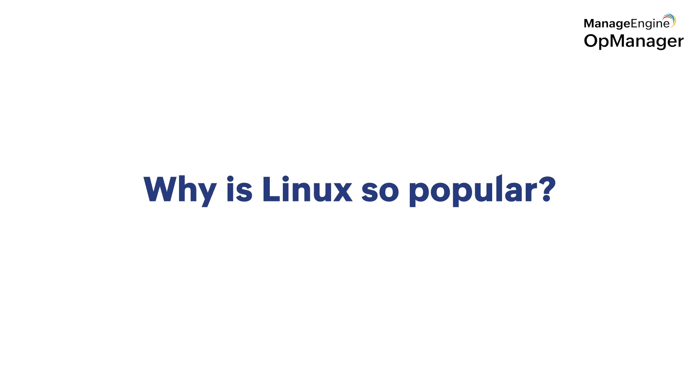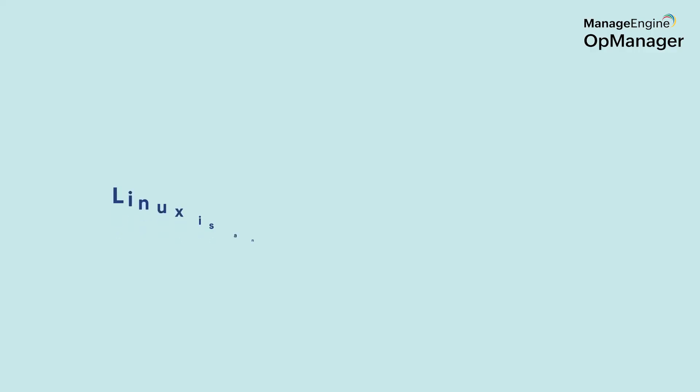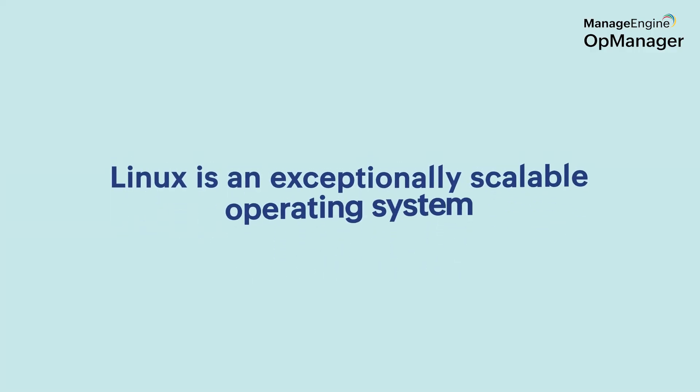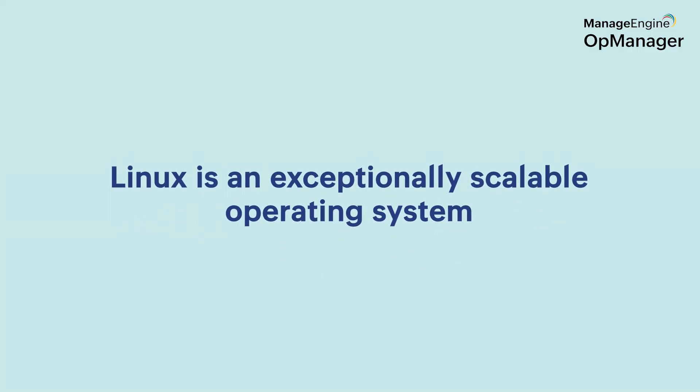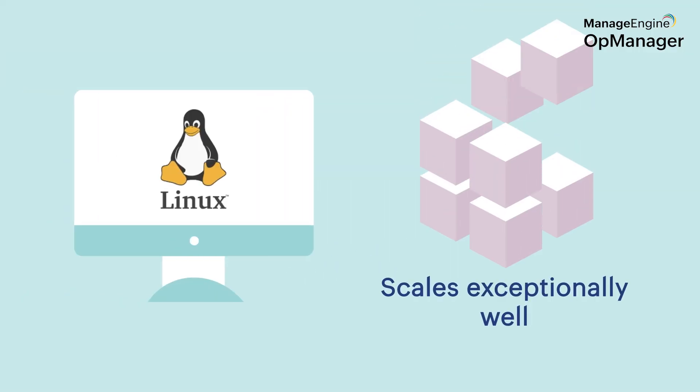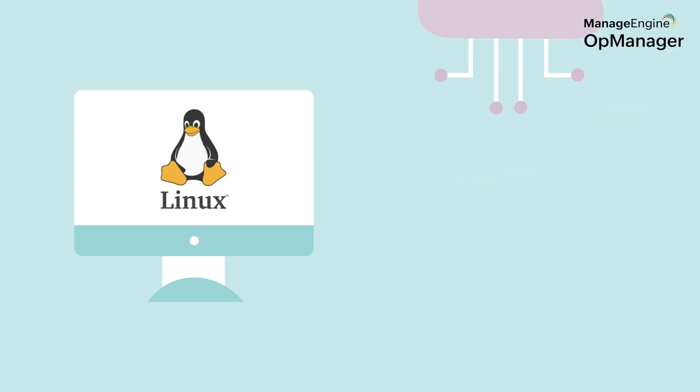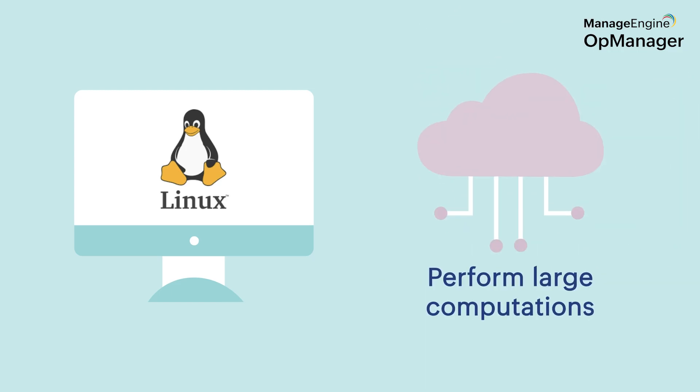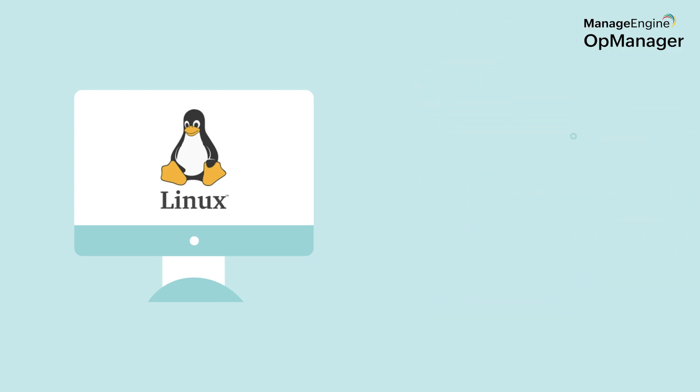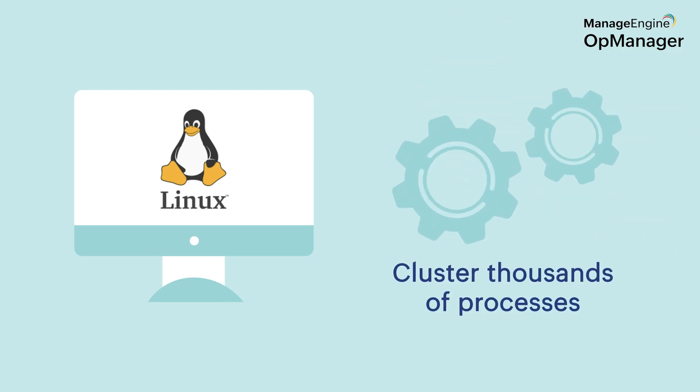Why is Linux so popular? Linux is an exceptionally scalable operating system. Linux devices can be clustered together to perform large computations efficiently. There are instances of thousands of processors working together like this.